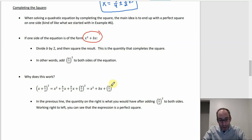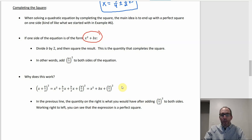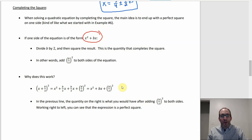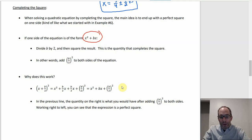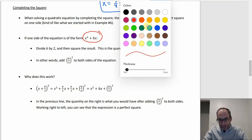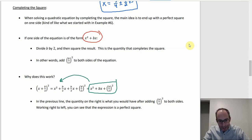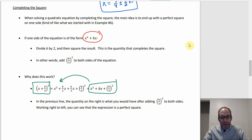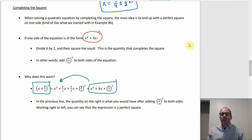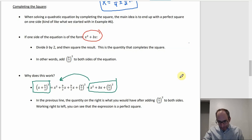So by adding (b/2)², that trinomial on the left can be written as a binomial squared. You end up factoring it to where you've got a perfect square, and then you use the square root property. That's why it works in general, but it's much easier to see going through some examples.